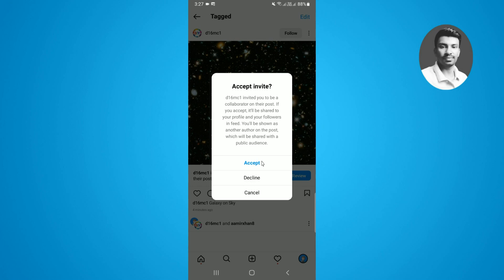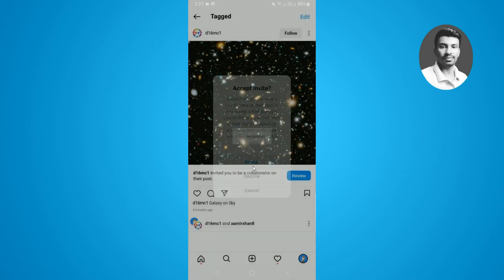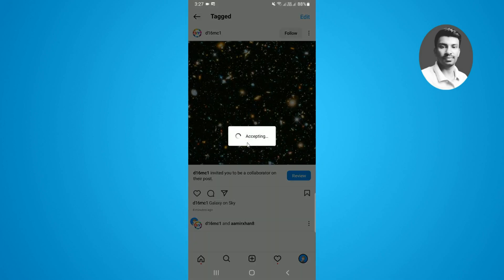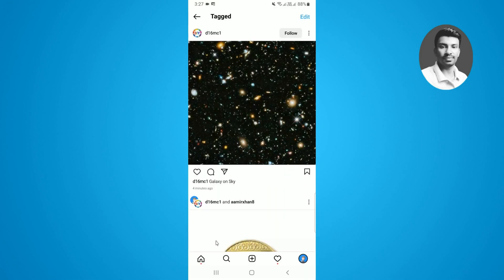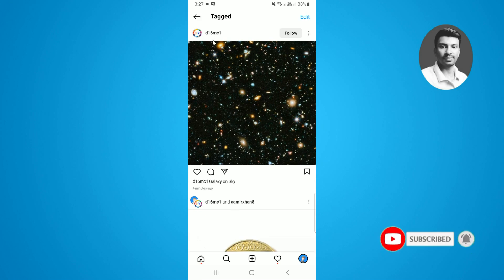In this case I just want to accept it, so you have to simply tap on 'Accept.' Now you can see I have successfully accepted the invitation from this username.